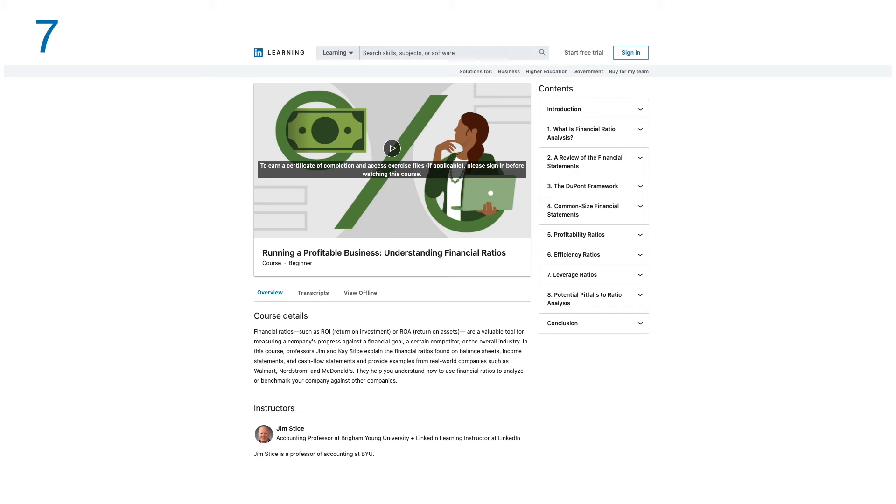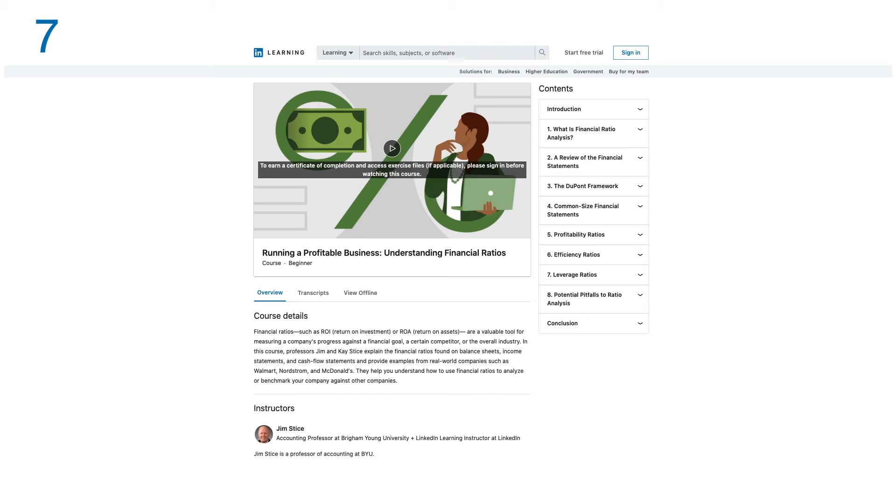In this course, Professor Jim and Kay explain the financial ratios found on balance sheets, income statements, and cash flow statements, and provide examples from real-world companies such as Walmart, Nordstrom, and McDonald's. They help you understand how to use financial ratios to analyze or benchmark your company against other companies. There are eight modules in this course.